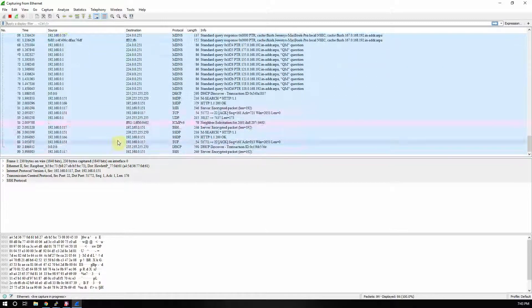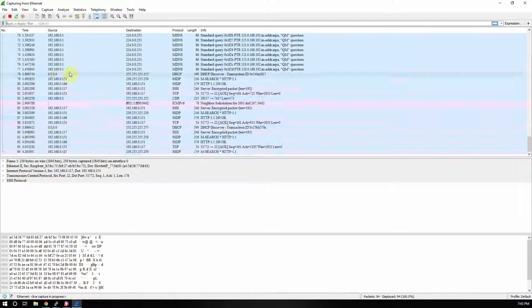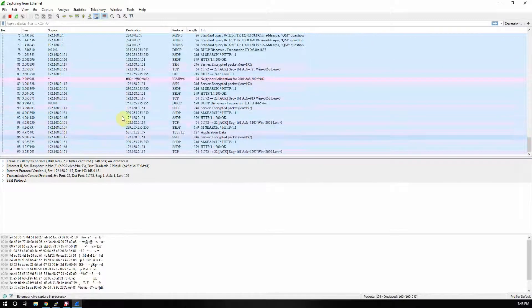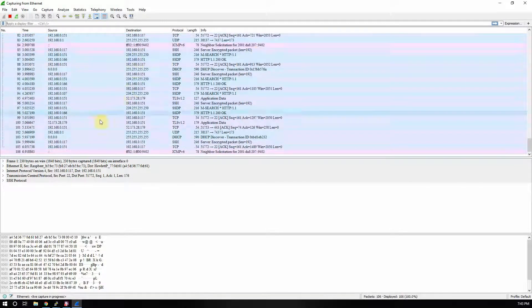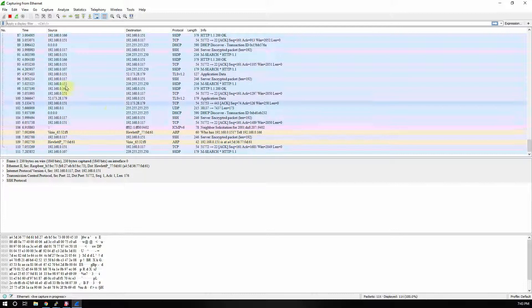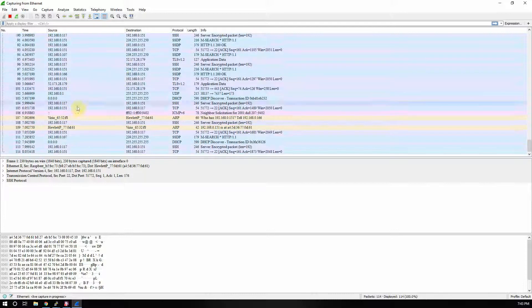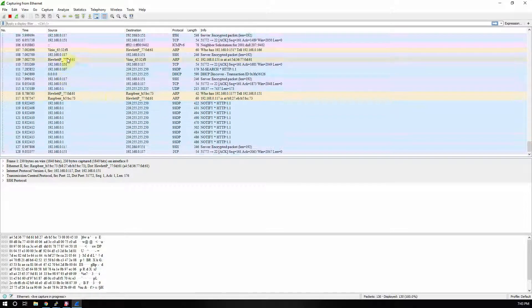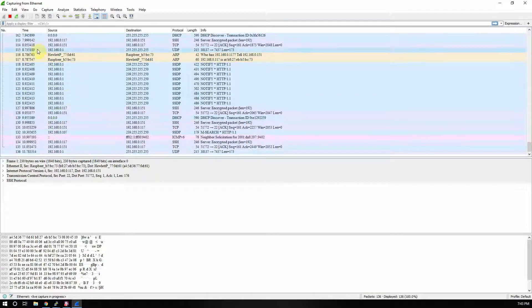So anyway, as you can see, you see a lot of IP addresses and it's kind of hard to figure out which one's what.